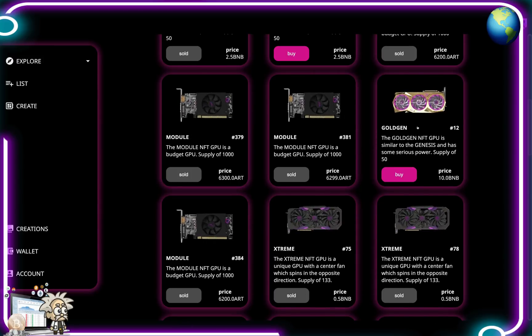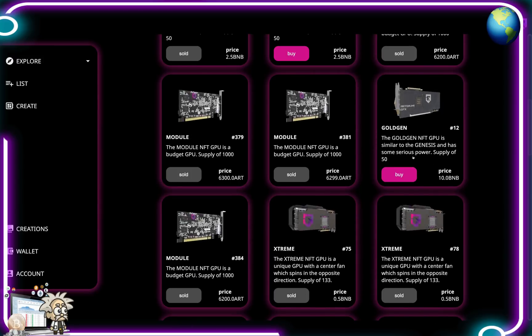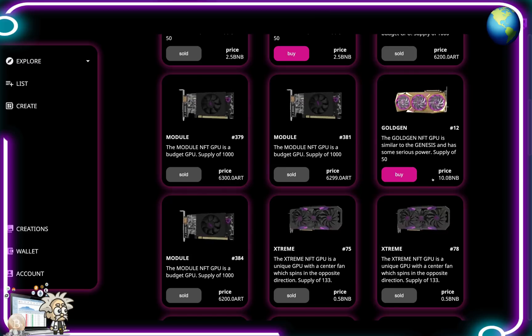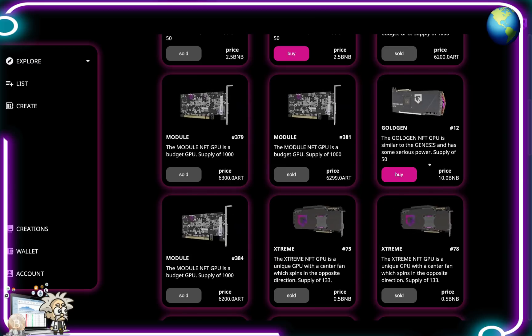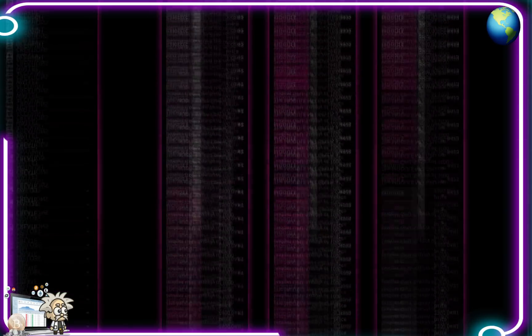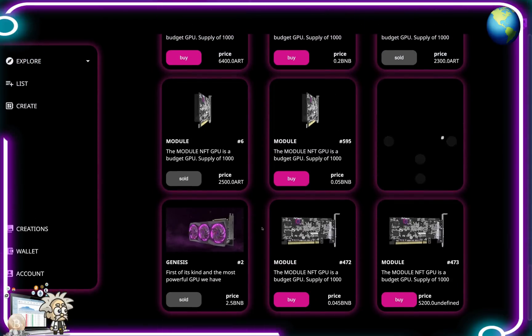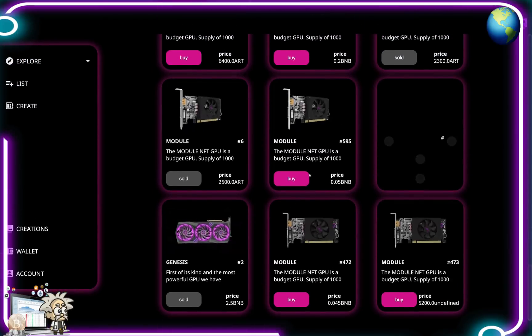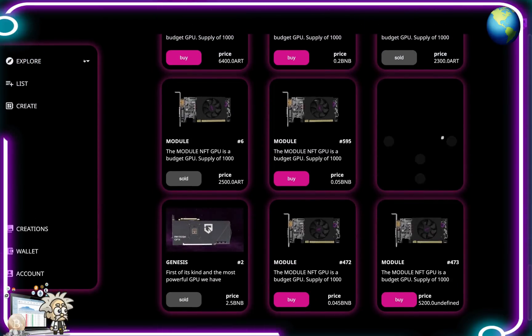And we got other ones like let's say the Gold Gen number 12. This one looks pretty big dog, we got 10 BNB for that. Wow! Extreme NFT GPUs, different modules, more Genesis. The list goes on guys, it looks great.